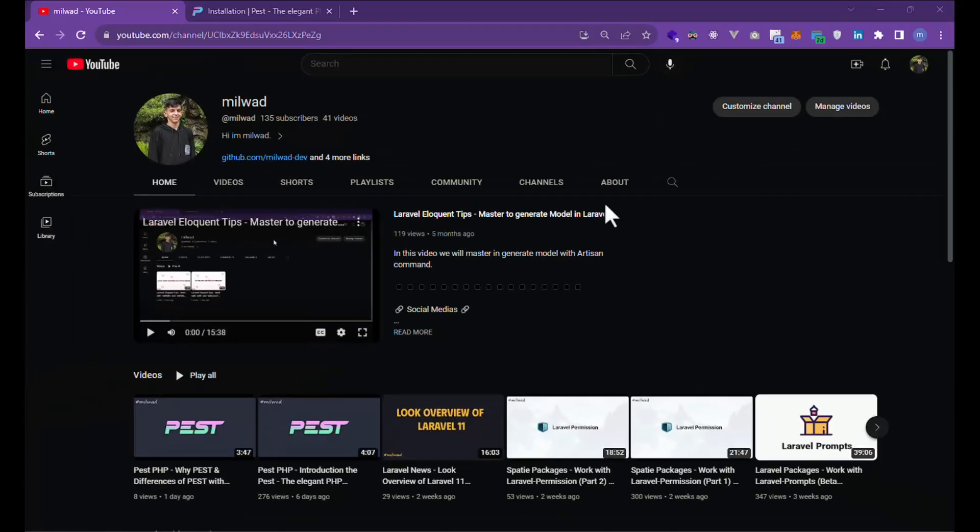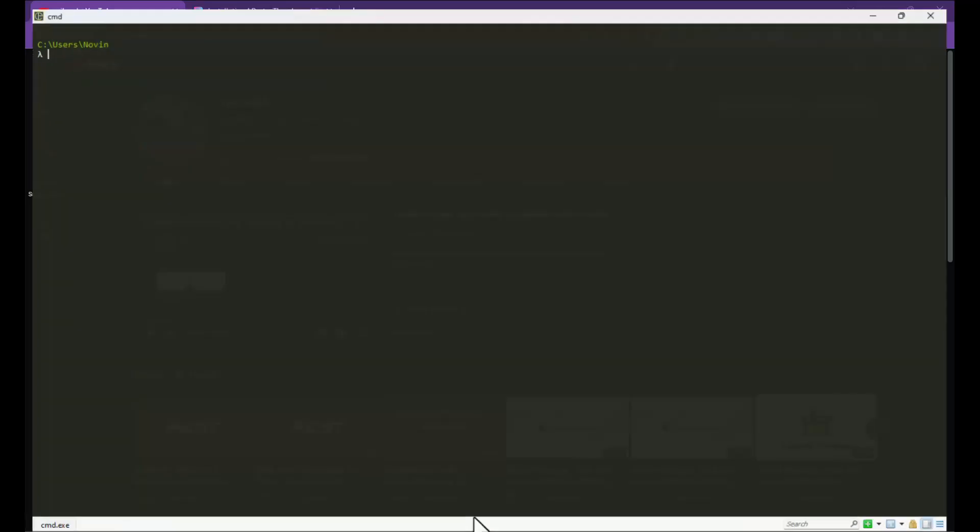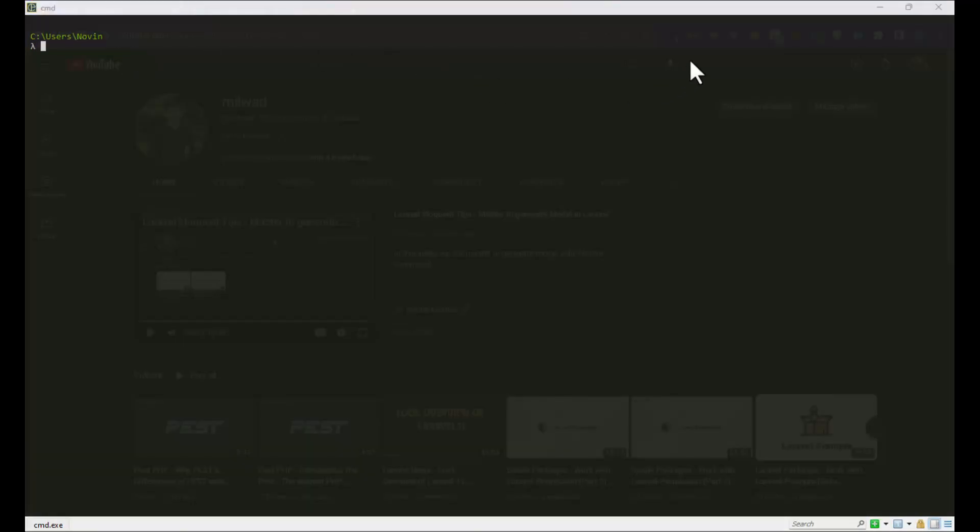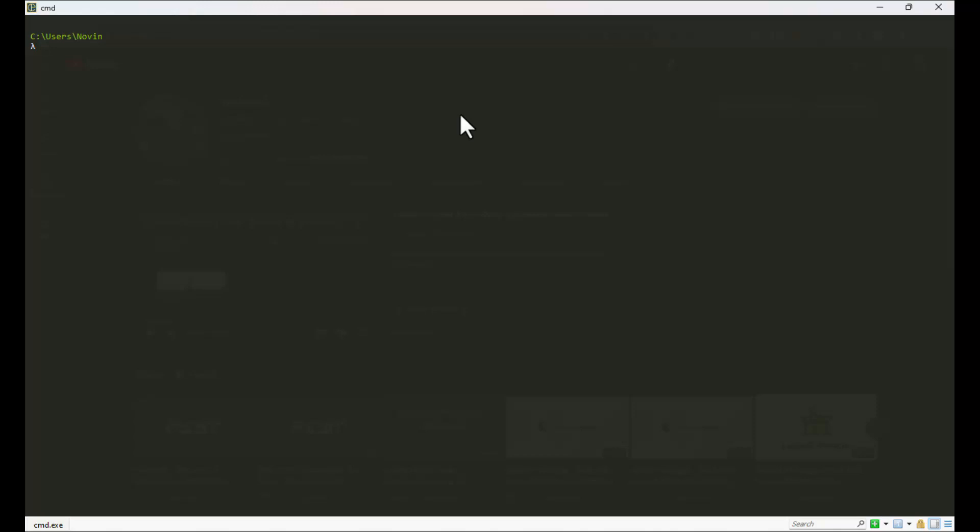Hello, my name is Milwad, and today we are going to install Pest on your Laravel project. Let's get started. First, I want to make a new Laravel project.